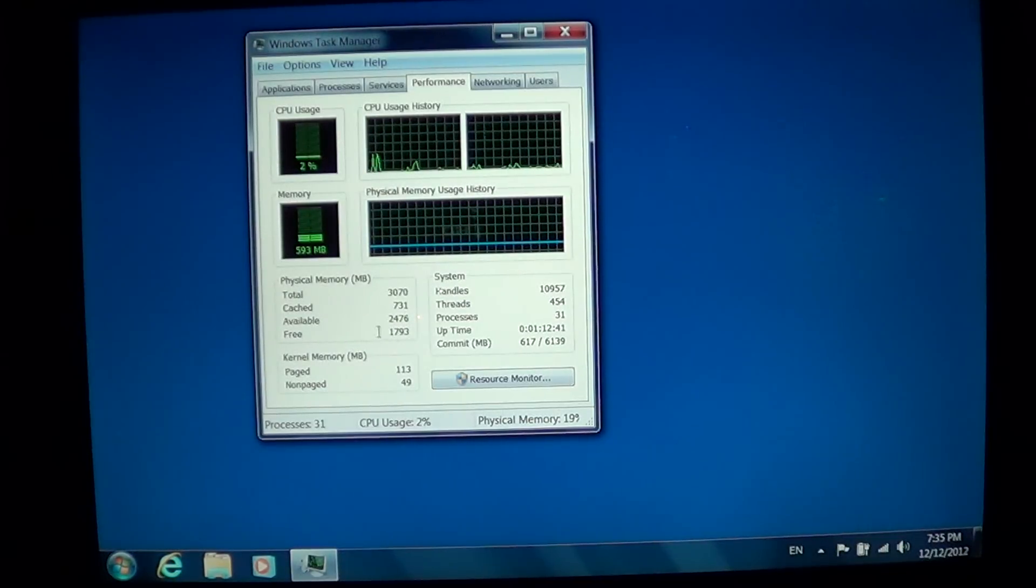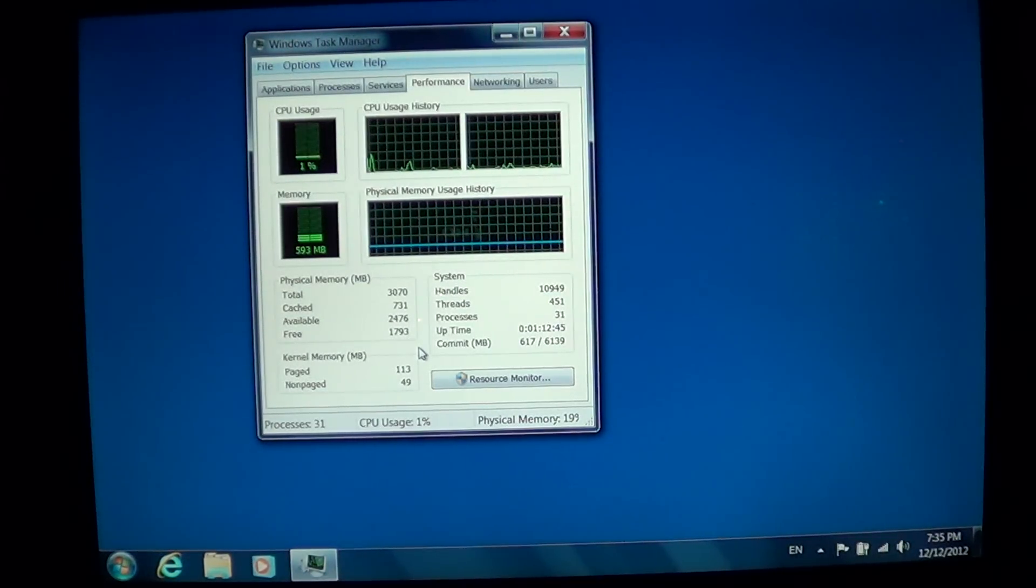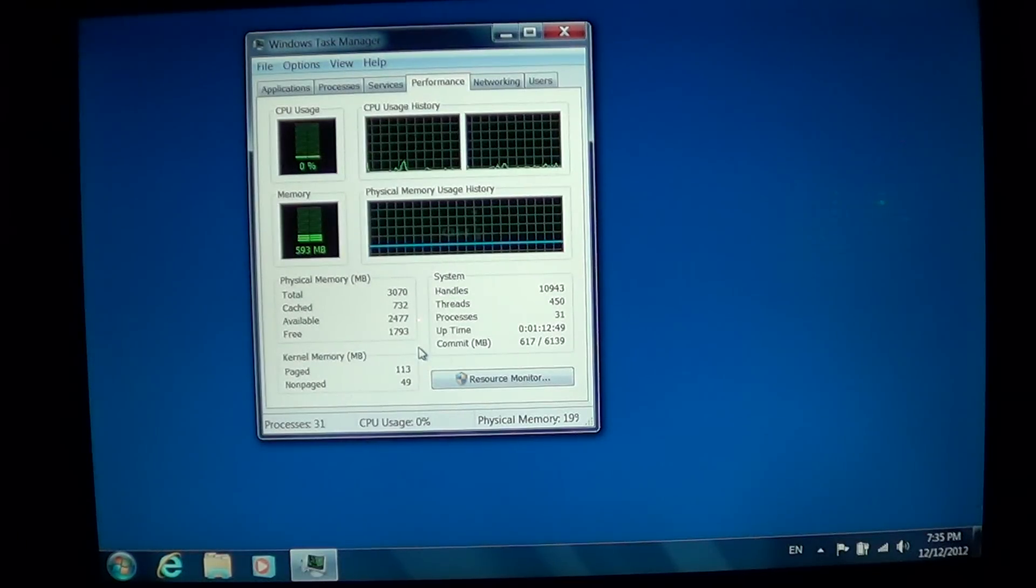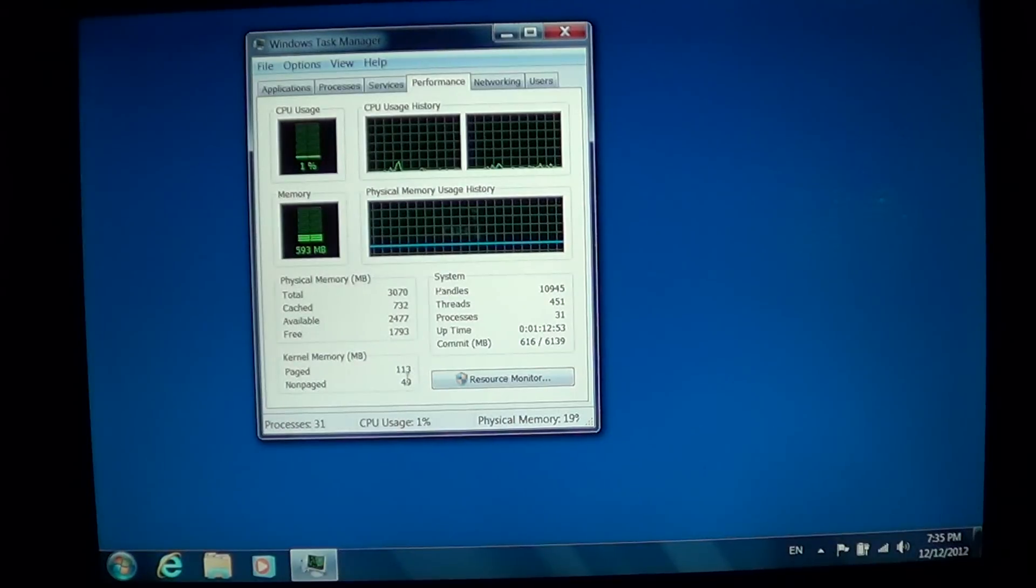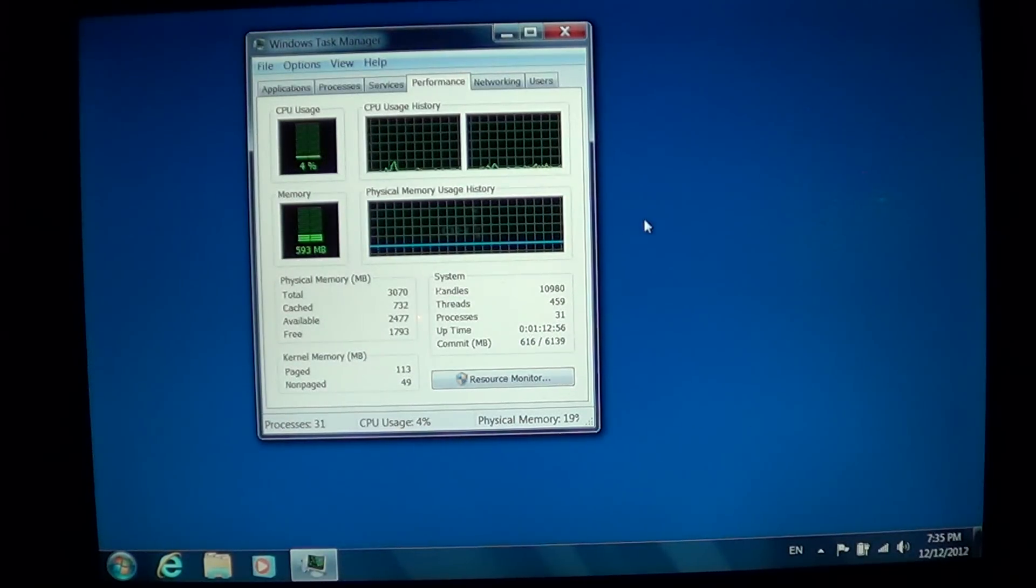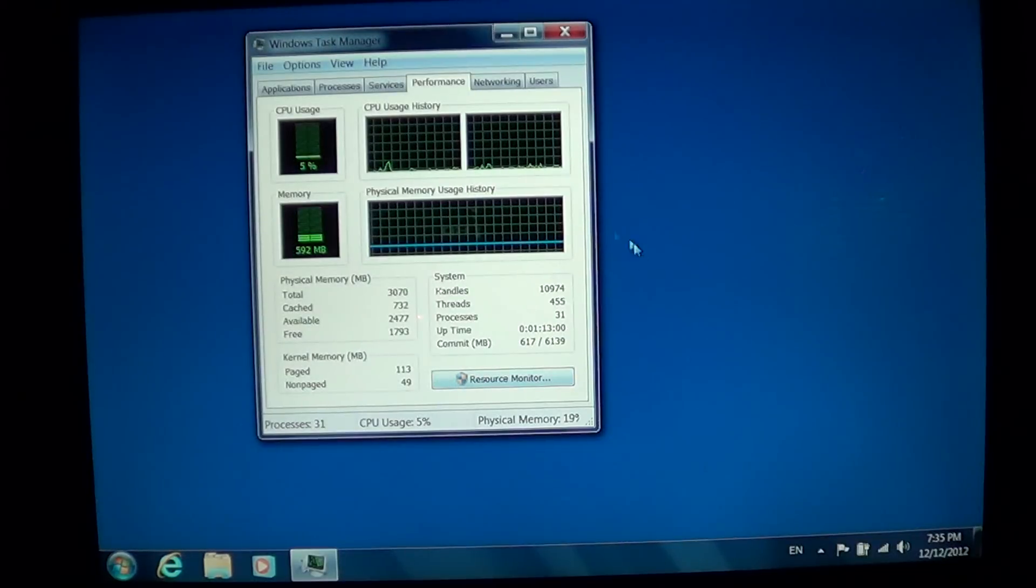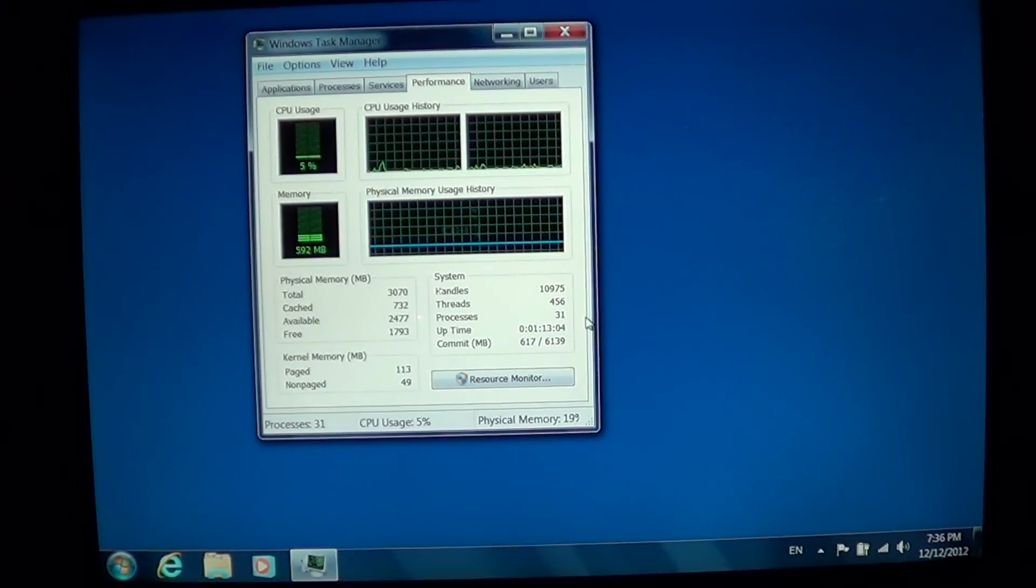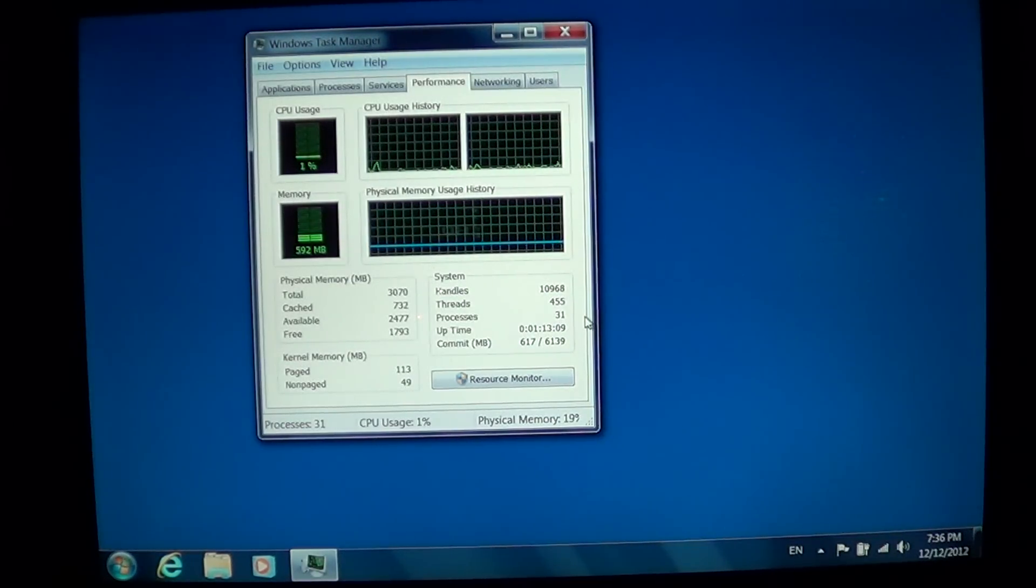You see here what amount of memory is used and how much memory you have. Then you have the kernel memory, paged and non-paged, which is very technical Windows mumbo-jumbo that's not really useful. Finally, you see here the uptime of the computer, the number of processes and threads it's actually handling, and how much of the cache in megabytes is actually being used.